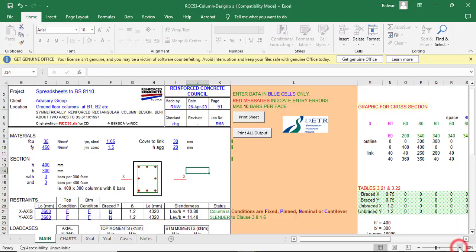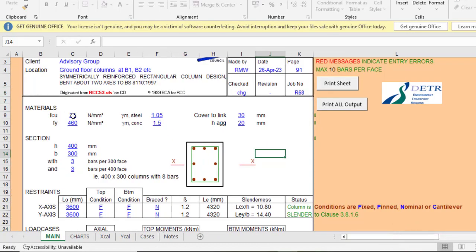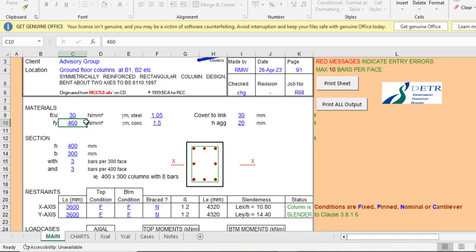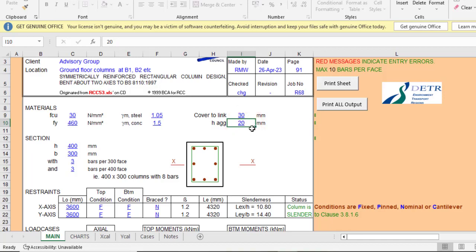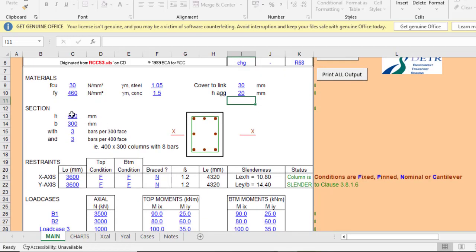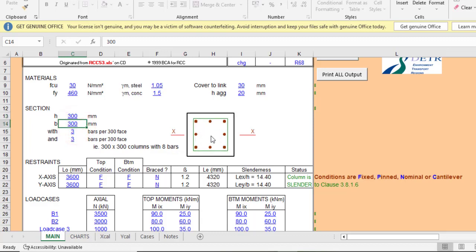First, you have to deal with the material inputs. For the concrete grade, let's use grade 30. For the steel fy, let's use 460 — you can use something lesser. The cover to reinforcement, let's use 30 mm, and for the maximum aggregate size use 20 mm. For the column section, let's use 300 by 300.